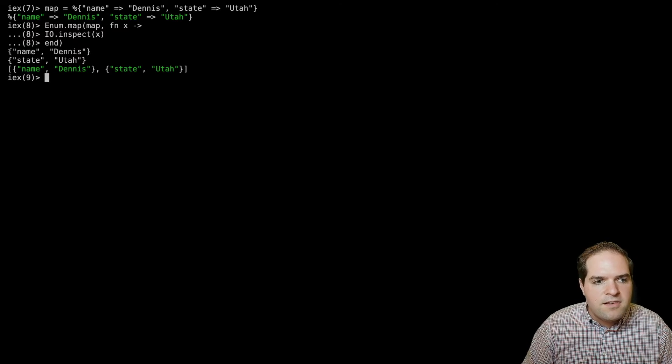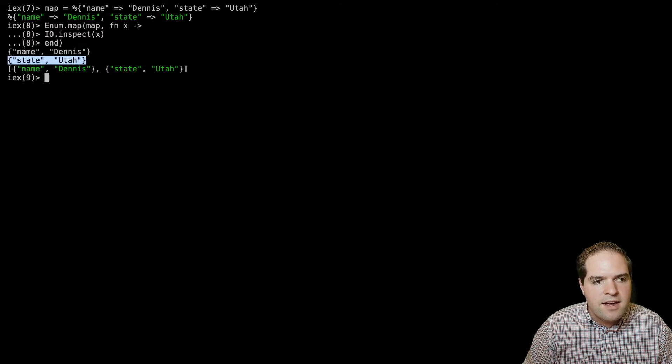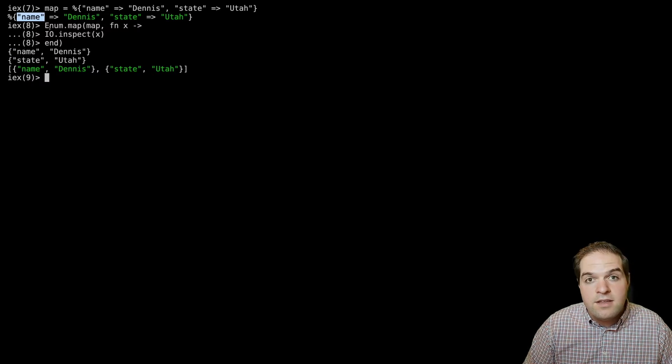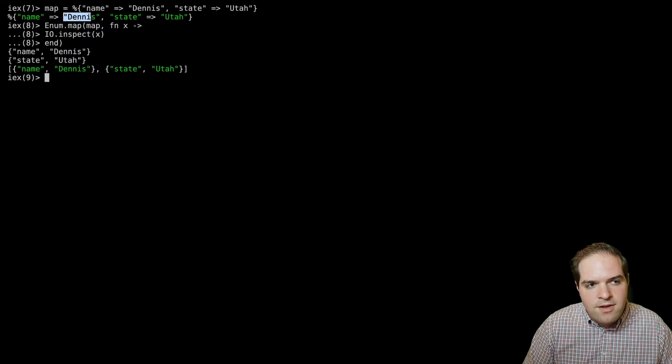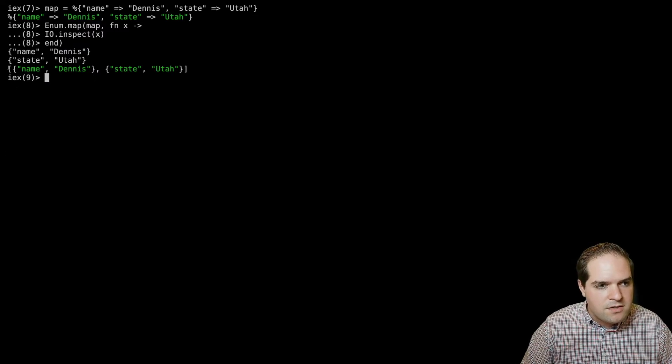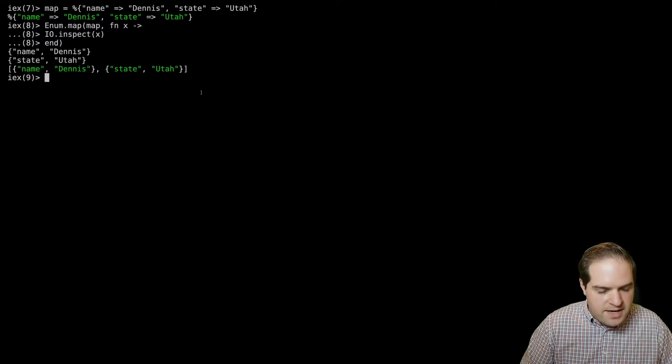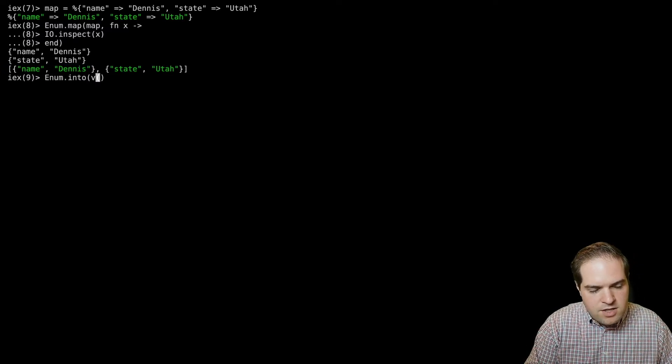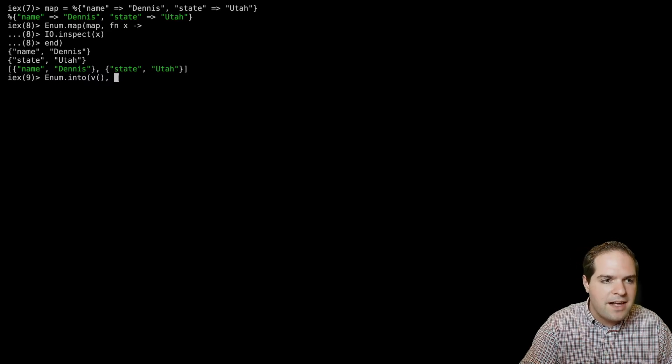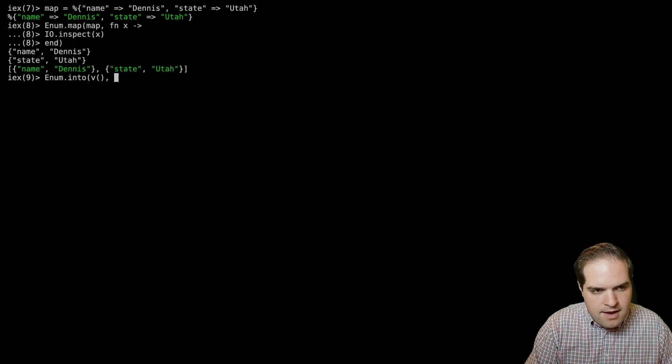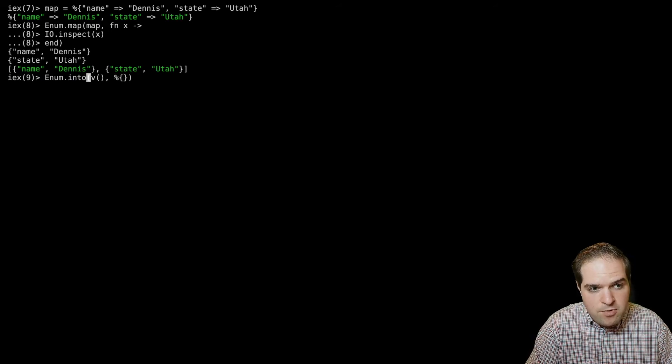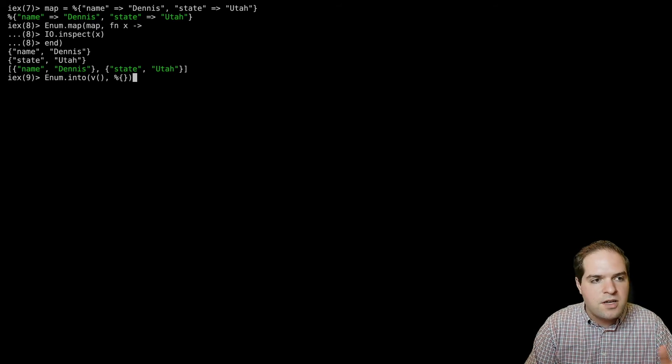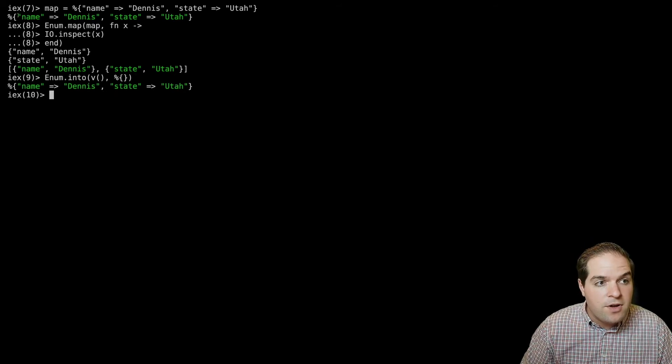And so now if I do enum.map over this map, and then I just inspect what's given to me, you'll see something interesting. This comes in as tuples. So we have a tuple with the string for the key and a string for the value. If we take the results of this and pass this into enum.into, say enum.into with v. And so v in IEX will get the last value. And then we can say we want it to be into a map. And so this is going to convert this list of tuples into a map and put it kind of back the way it was.